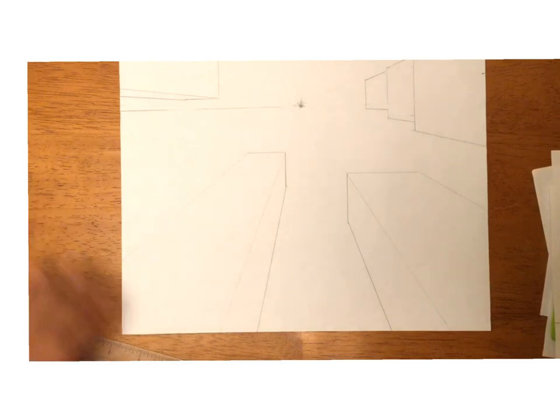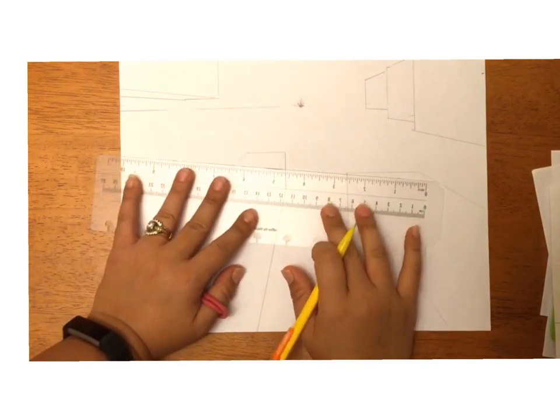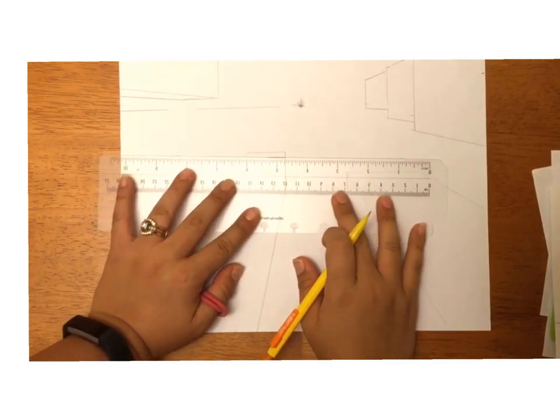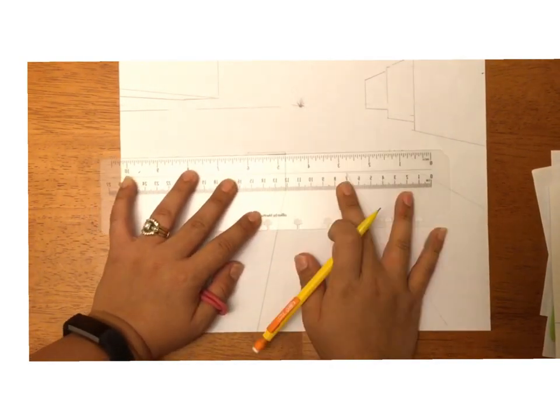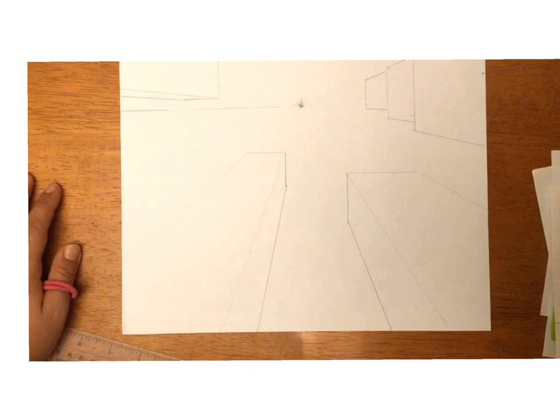Some things to remember before we actually start drawing. When we're talking about windows, we need to think about where we are facing. This whole side right here that's all colored in yellow, that's the front of the building, okay, that's the front.